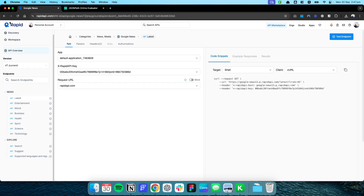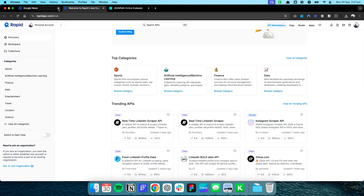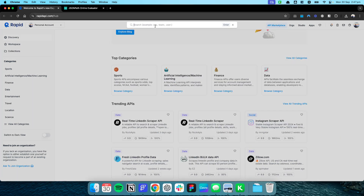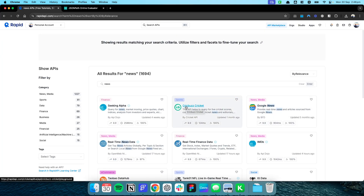A great website to get APIs is RapidAPI.com — there are a range of APIs available from sports to AI, machine learning, finances, and data. The API we'll be using is called the News Google API, which is the API that Google News has provided.